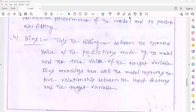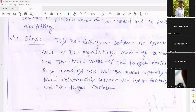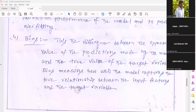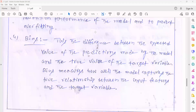For example, at the beginning I expected 99% accuracy from my model. Once you generate the model, you get only 92% accuracy. That means there is a 5% difference between the expected value and the generated value — that difference between the expected value and the generated value is called bias. Bias is the difference between the expected value and the calculated value.